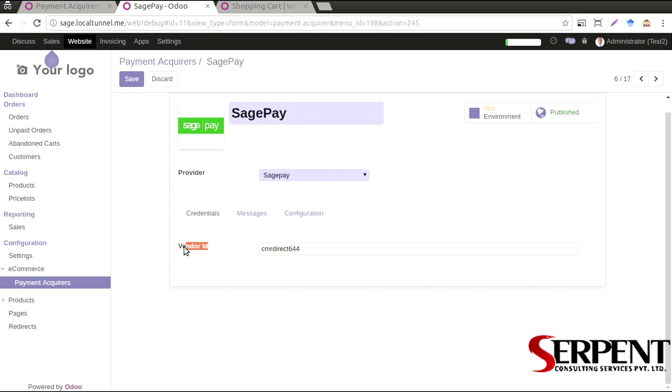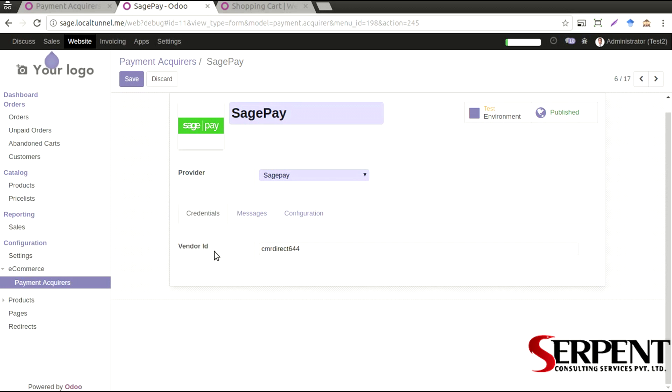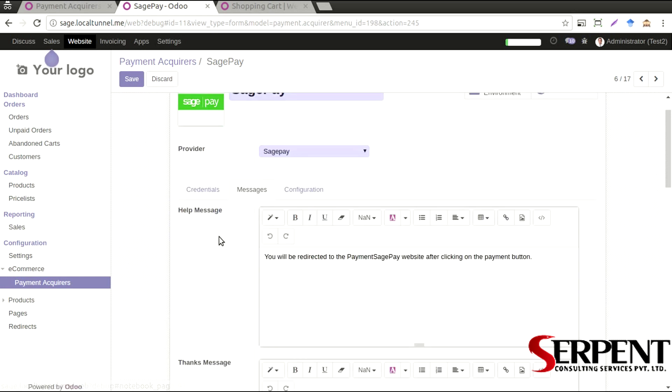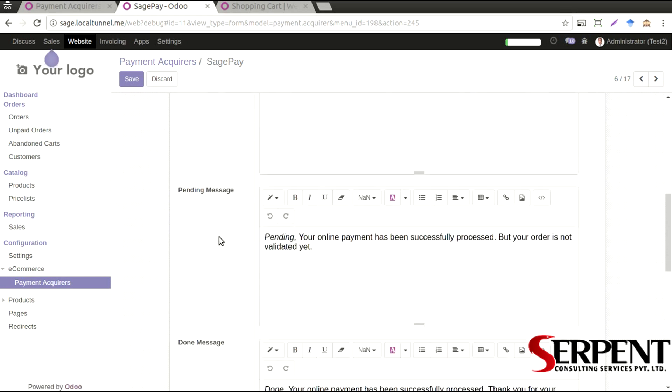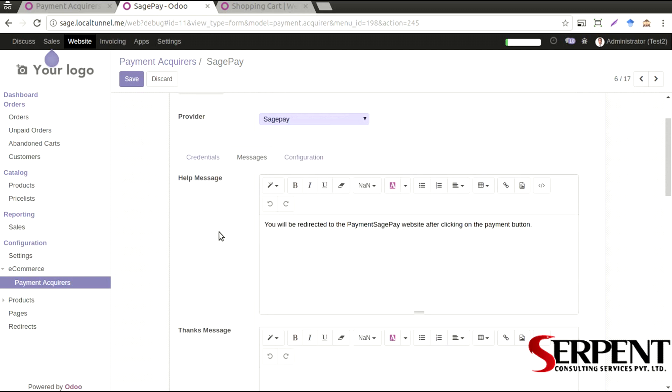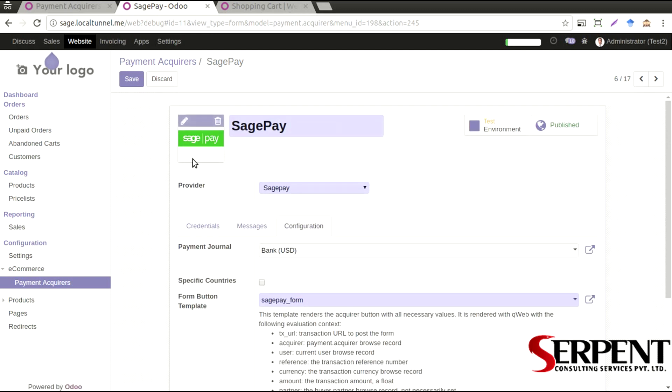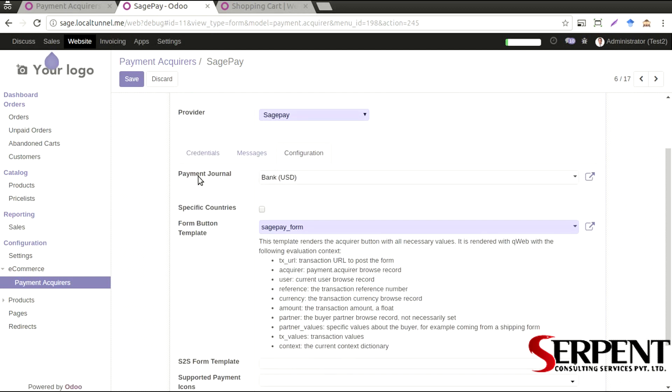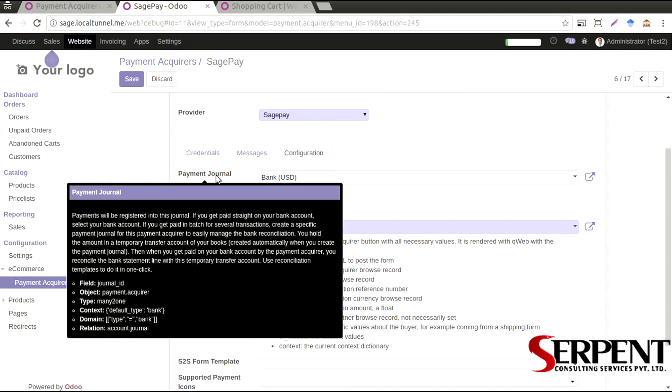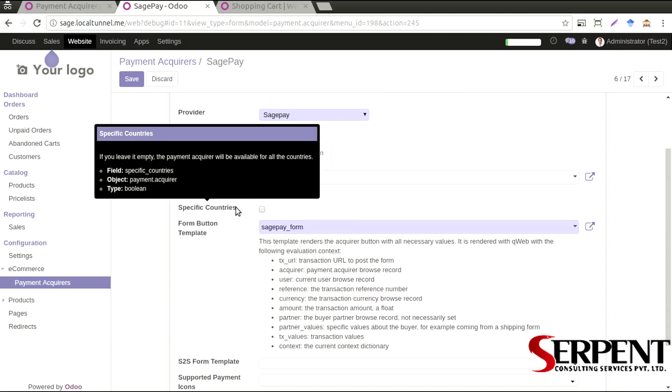You can fill out those details in here, the message details that you want to put out that is again reconfigured as we saw in the earlier videos. The rest of the configuration that you can define in payment journal, specify the countries for which this payment will be applied to.